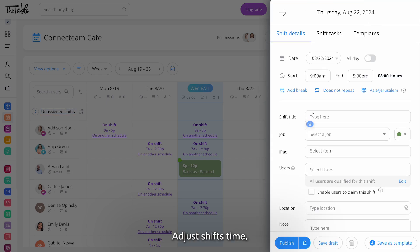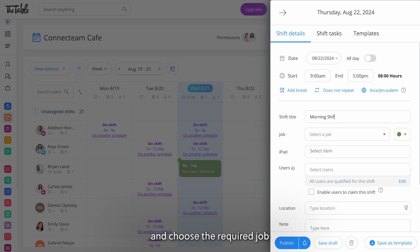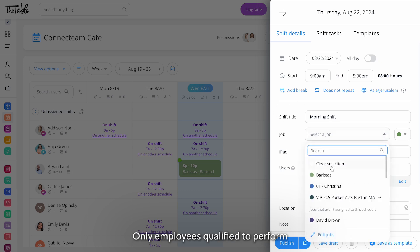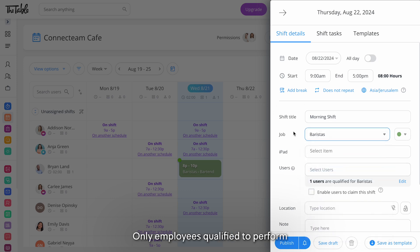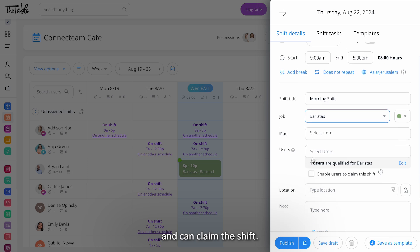Adjust shifts time, give it a title like morning shift and choose the required job for this shift. Only employees qualified to perform the job will be notified and can claim the shift.